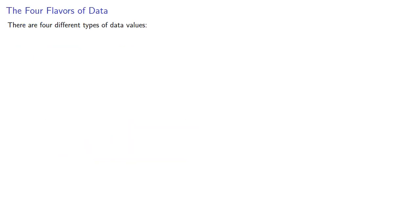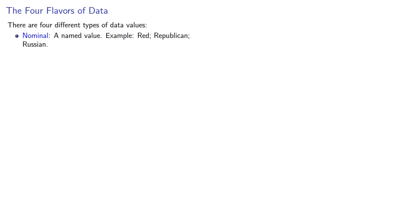Data is typically classified into four different types of values. First, there's nominal value. This is a named value. For example, red, republican, Russian. These are all names.